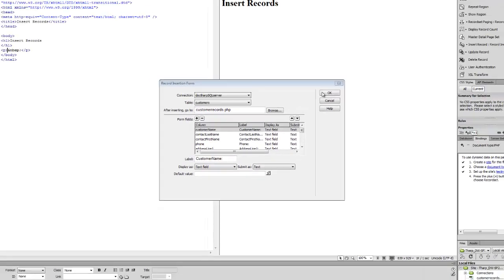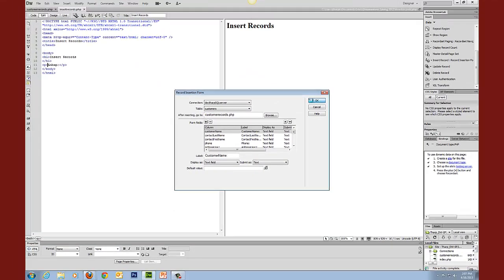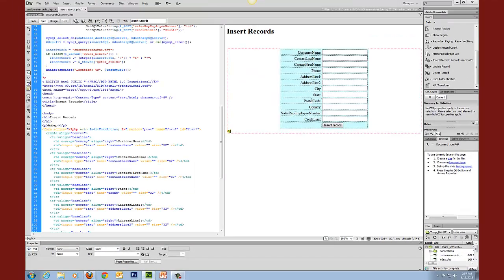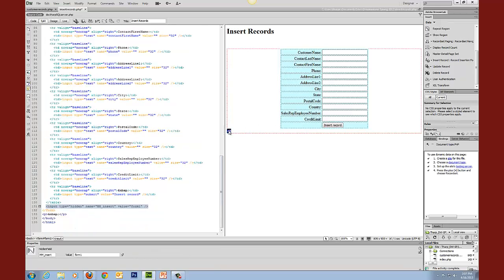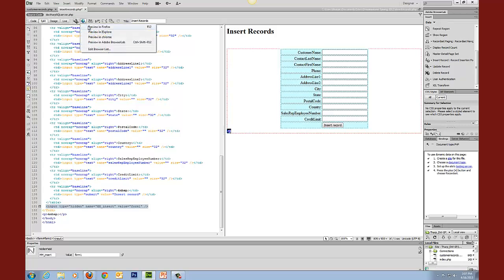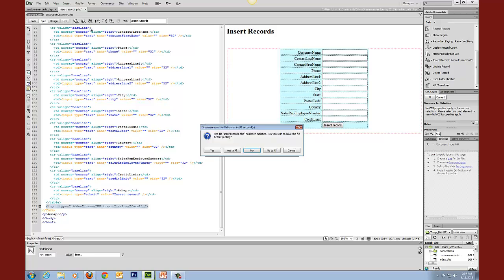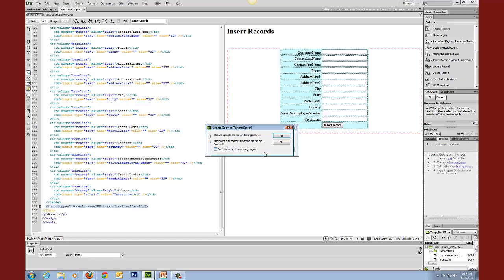Now we go ahead and choose OK. You notice that it creates a table here, and that table includes a hidden field. What we want to do now is test this, so we're going to preview this in the browser. If it asks you if you want to upload and save, yes you do.